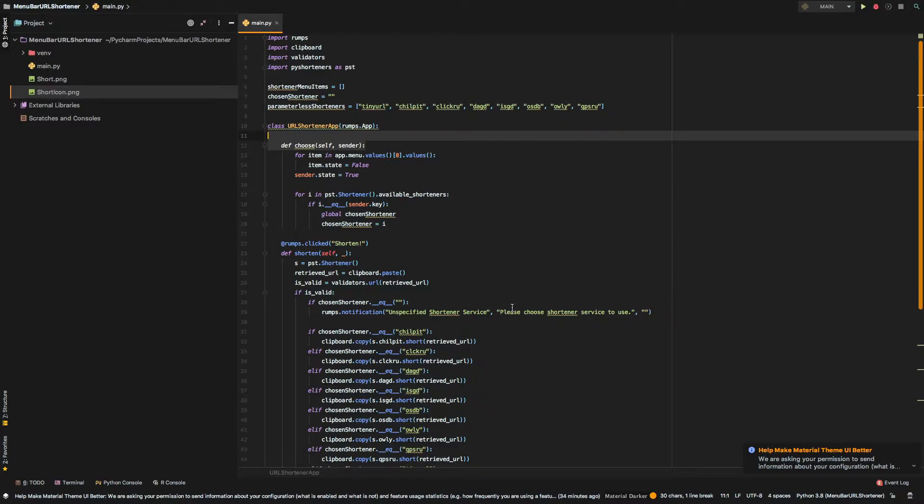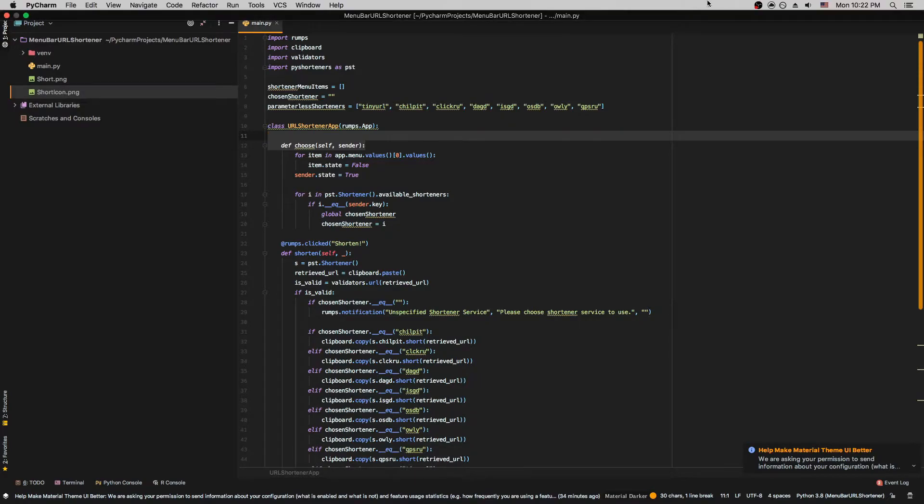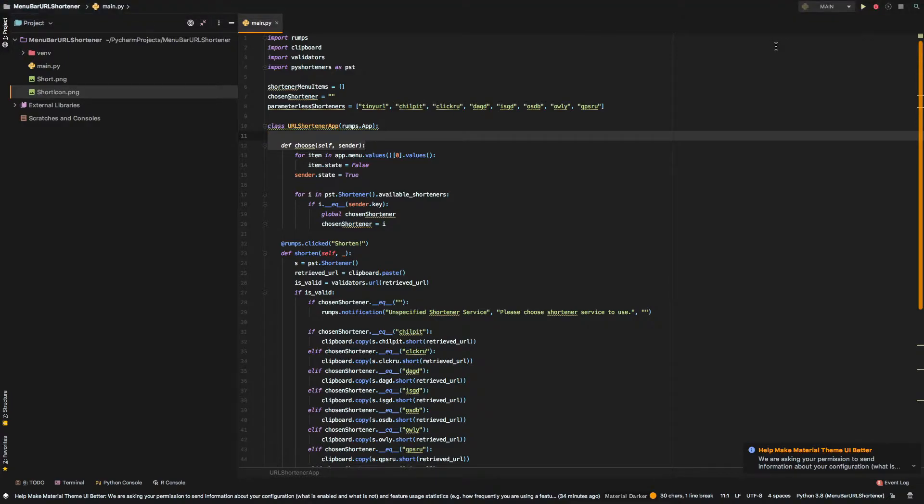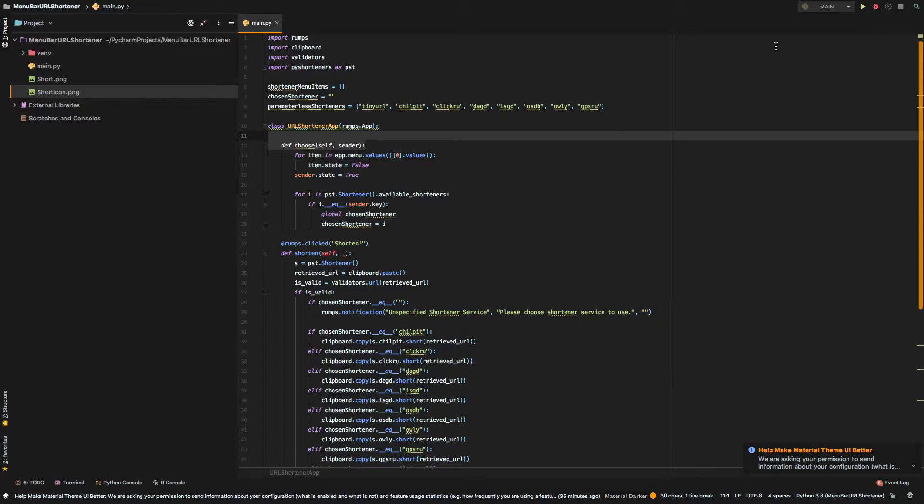First, the user copies a URL that he or she wants to shorten. Then, he opens up the application on top and hit shorten. And after that, we just go over to clipboard and fetch the copied URL. And we make some operations and shorten that URL basically.